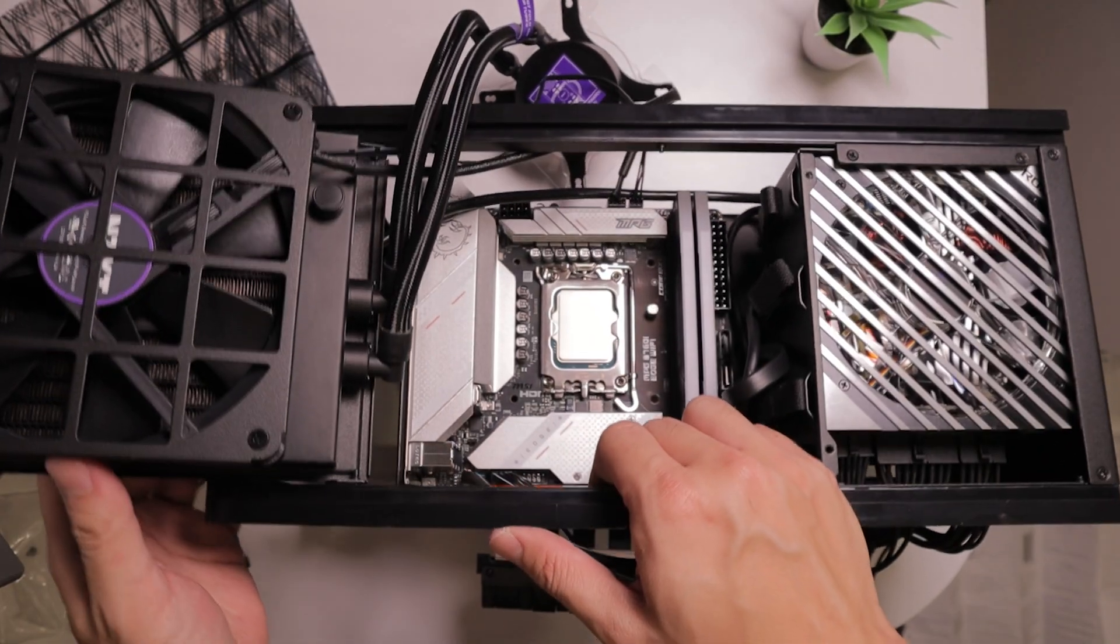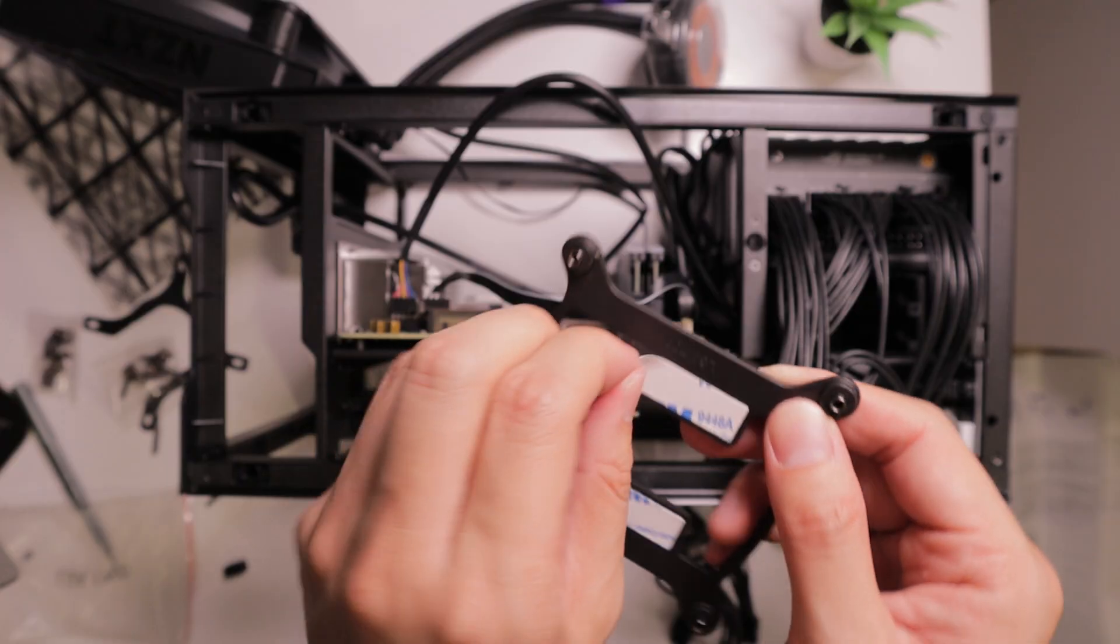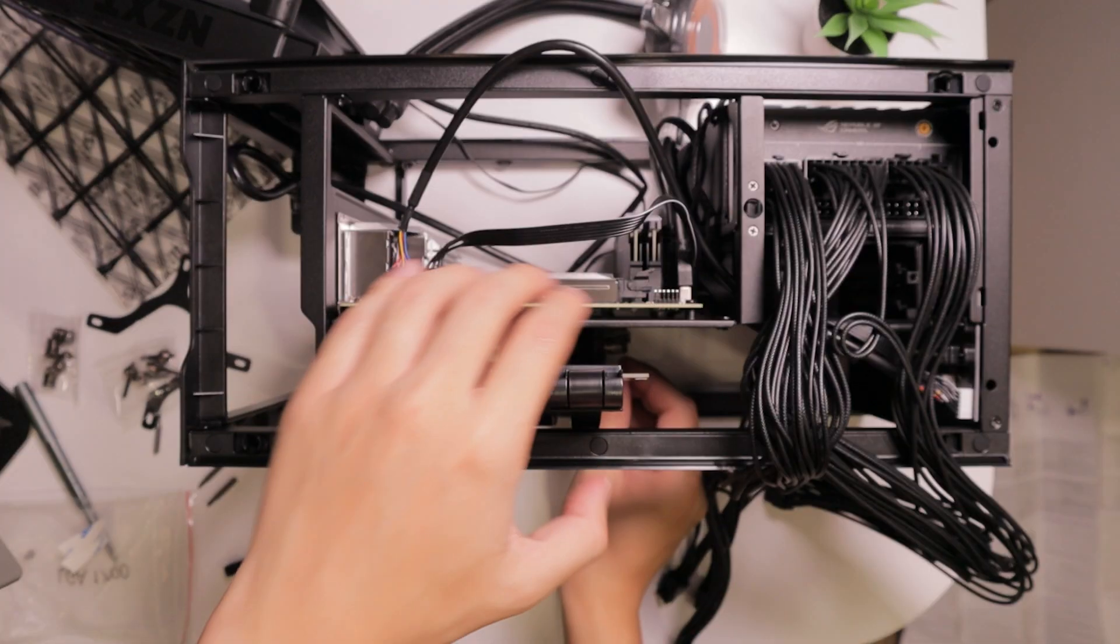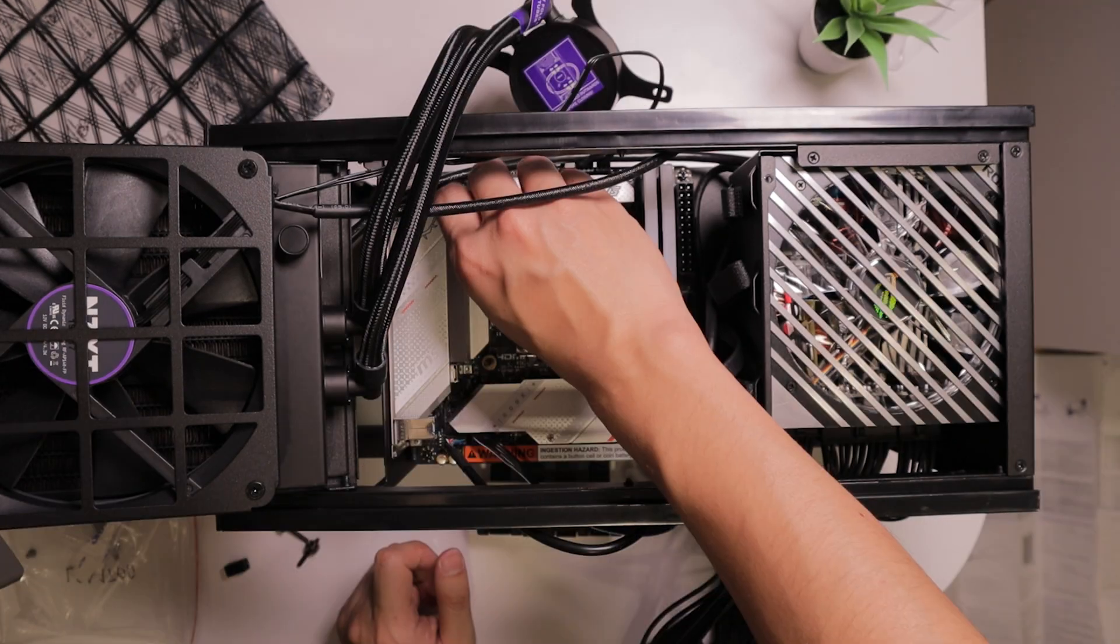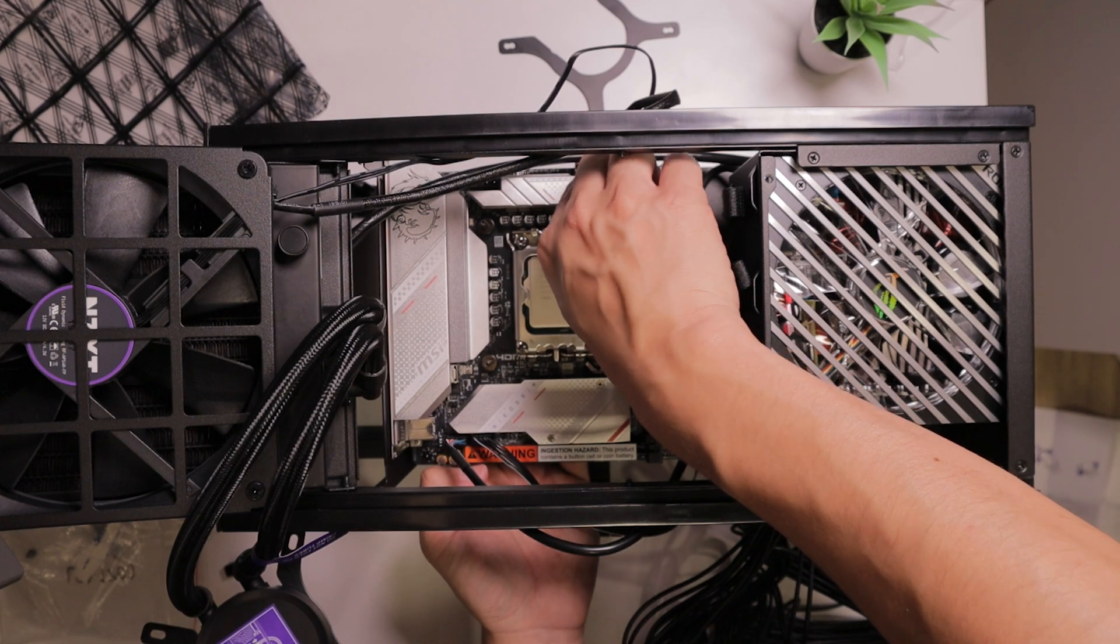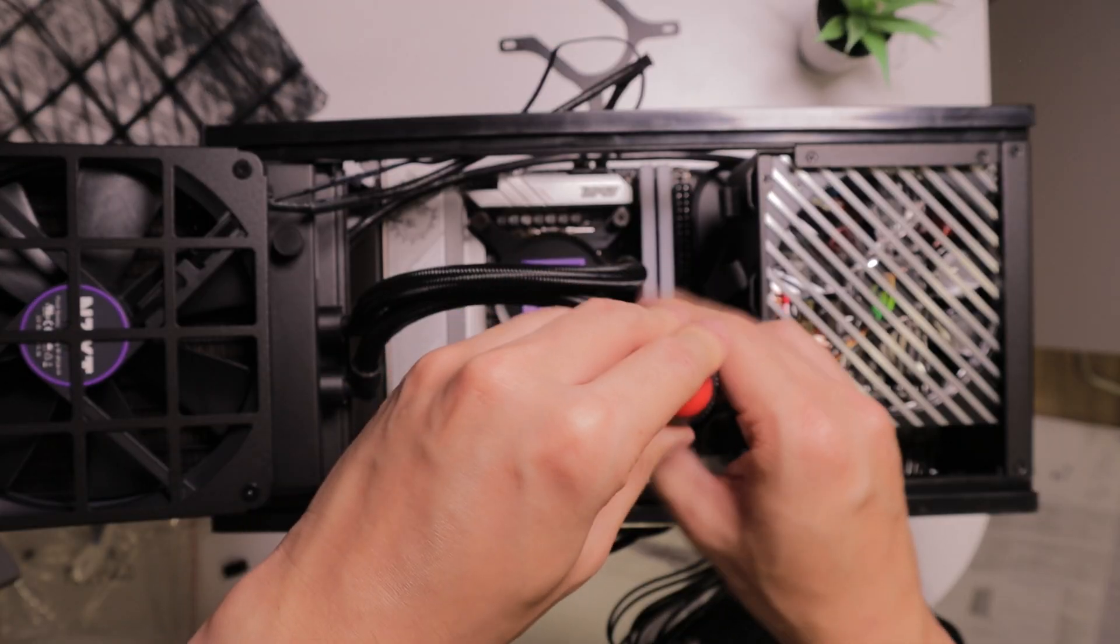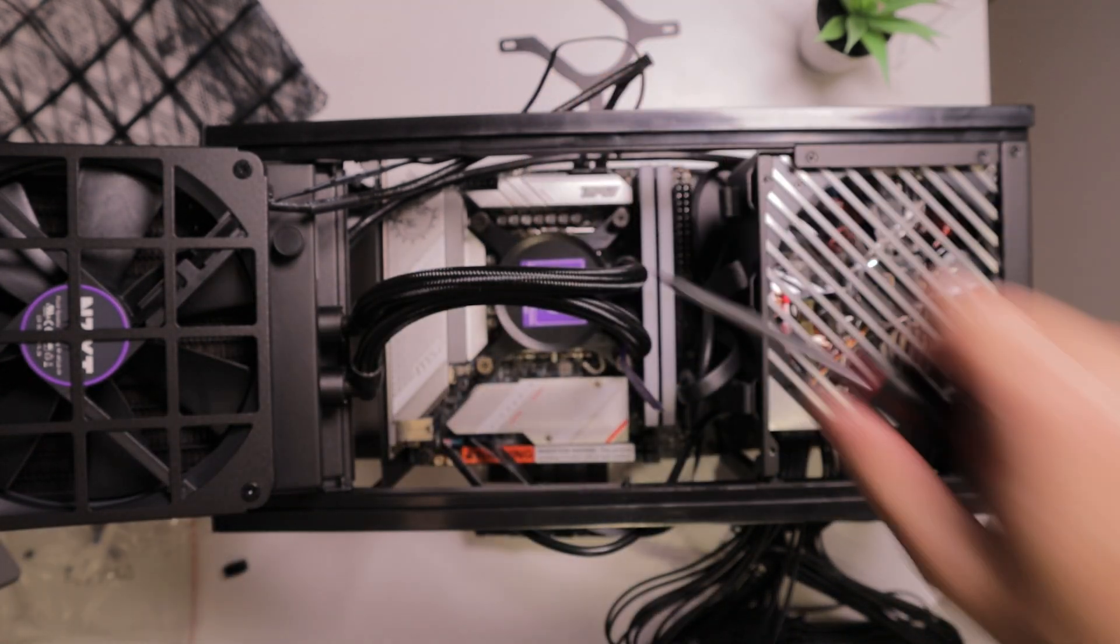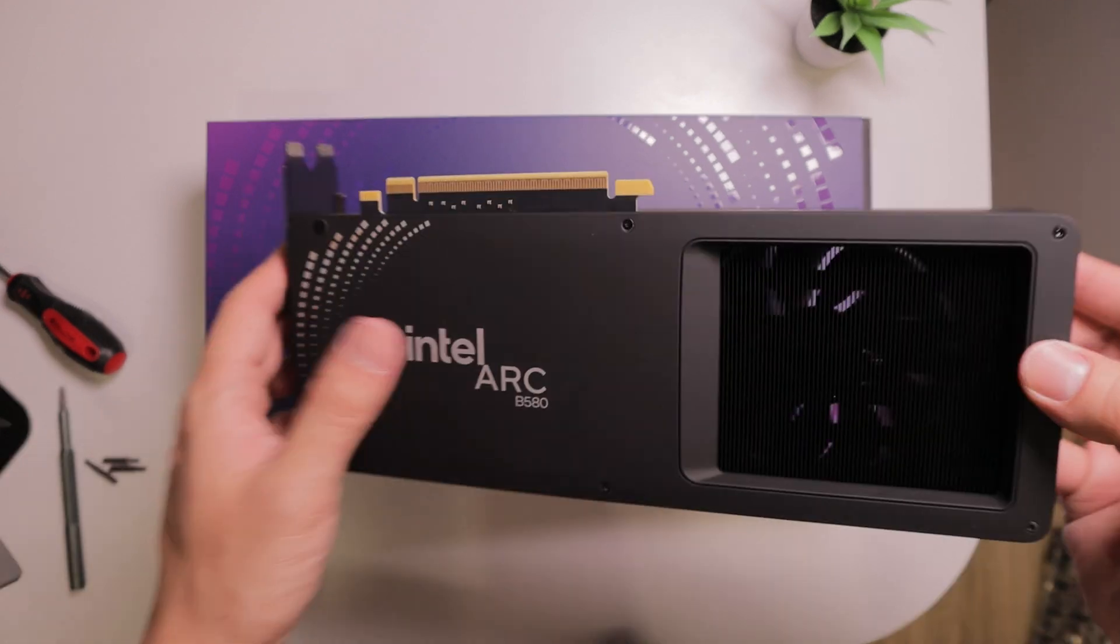And now we're gonna flip our case onto its side so we can install this CPU cooler standoff onto the back of the case. Now we're gonna screw in the thumbscrew standoffs onto the front of the motherboard so we can install our AIO onto the CPU. Now we are securing the AIO using the X pattern to make sure that the pressure is evenly spread onto the CPU.